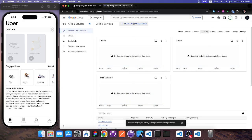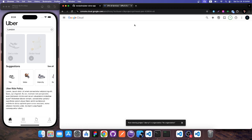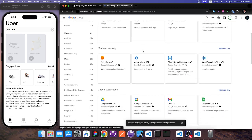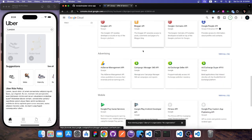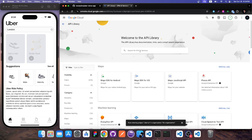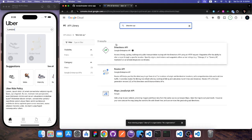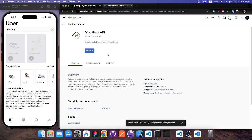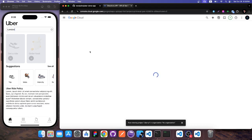There are many APIs available here. I need to enable three specific ones. First, the Directions API — search for it, click it, and enable it. Then the Places API, which finds locations for origin and destination. And finally the Distance Matrix API, which calculates distance and other properties between points. These three together power all the map functionality in the app.